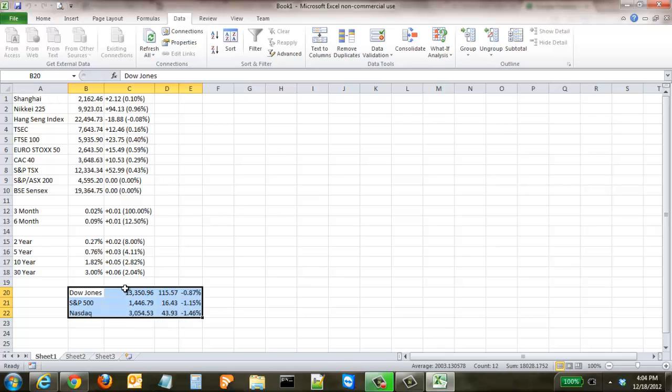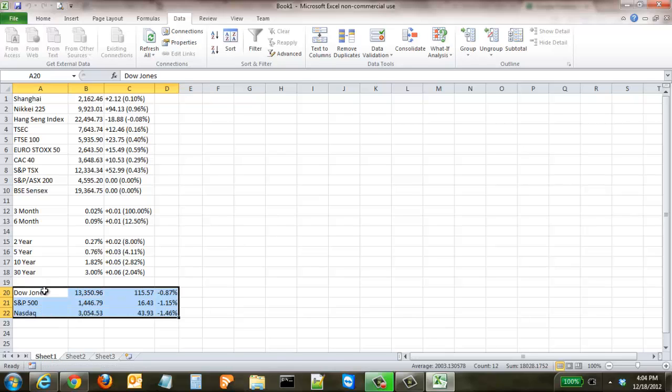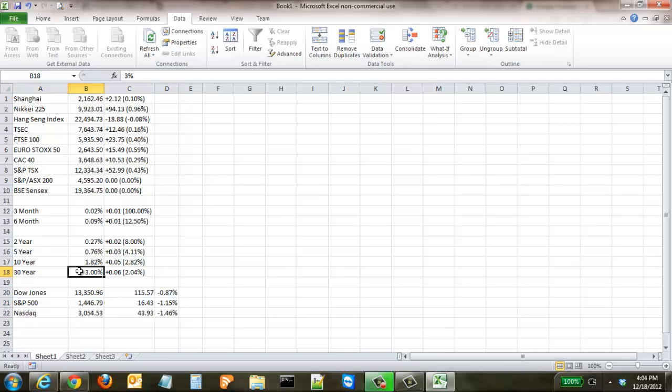But the nice thing about this data is, yes it's pulling it in and you could have copied and pasted that from the website, but what this does is it's actually truly real-time data. So if you have something like stock markets or indexes or scores or anything like that from the web that gets updated on a per-minute basis,